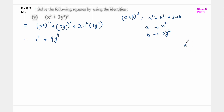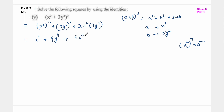मैंने previous part में भी आपको explain किया था: a raised to the power m का exponent n दिया हो तो यह equal होता है a raised to the power m into n. So x raised to the power 4, plus 3 का square 9 into y raised to the power 4, plus 3×2 is 6 x square y square. So this is the answer.